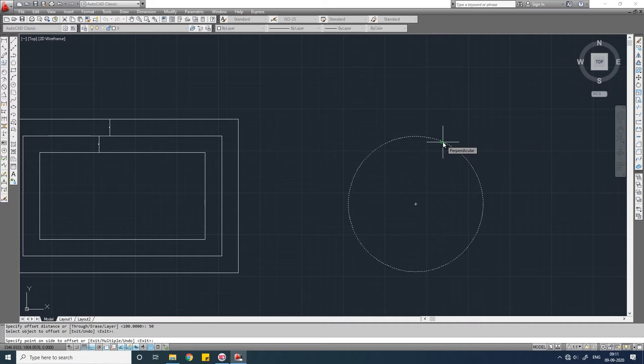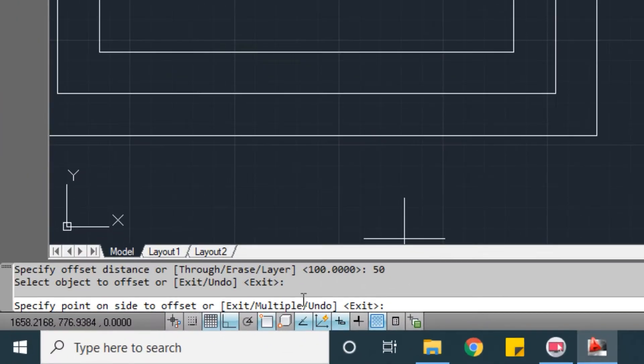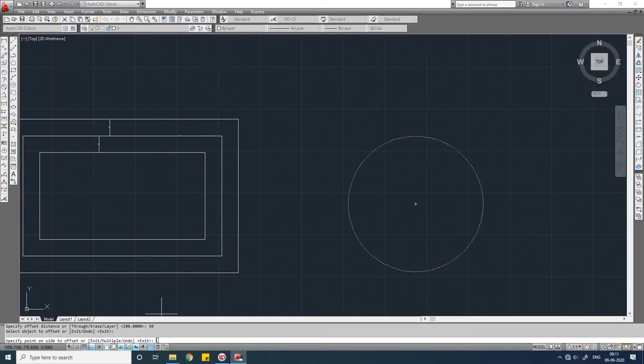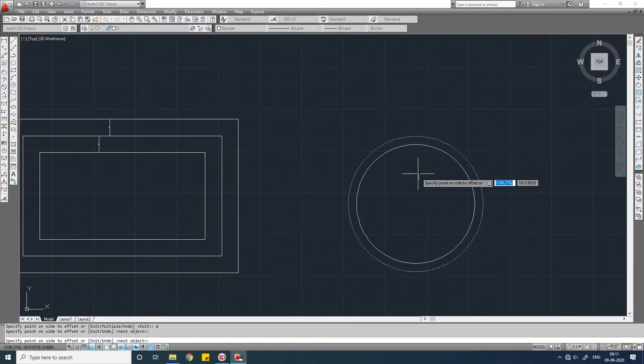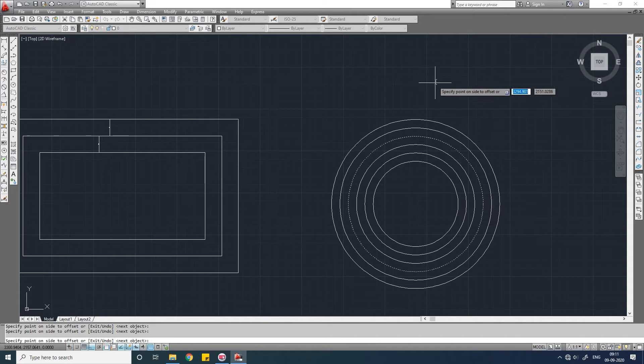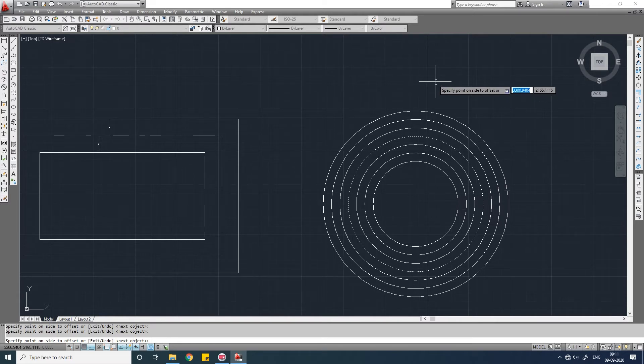Now if you want to draw multiple parallel objects, you see here there is a multiple option. So write down M, enter. You can click multiple times inside or outside. Multiple parallel objects will be drawn. Press escape to exit the command.